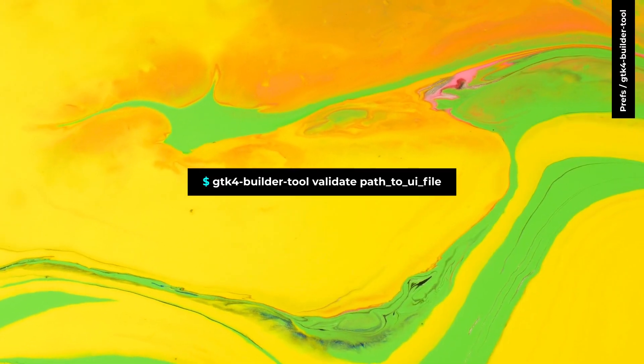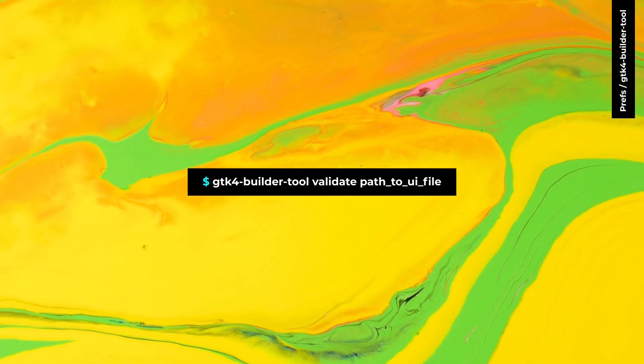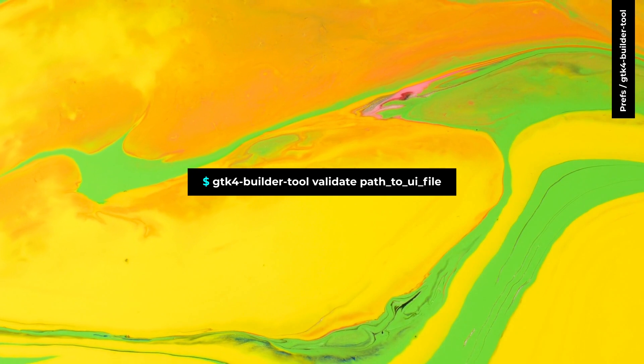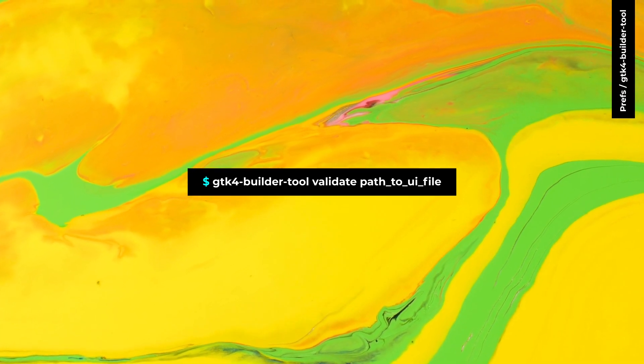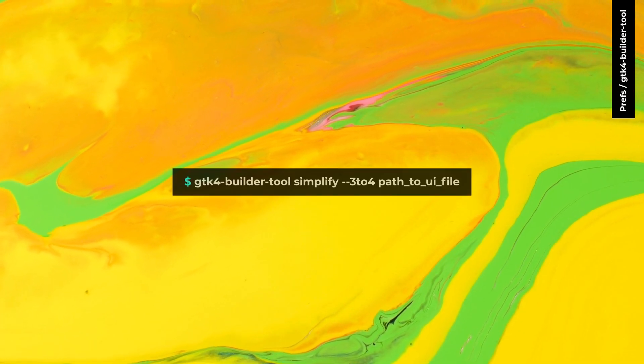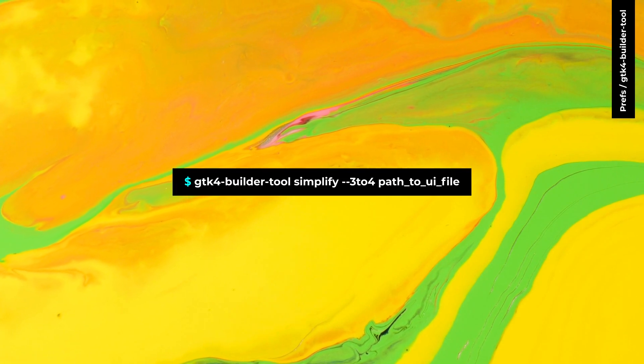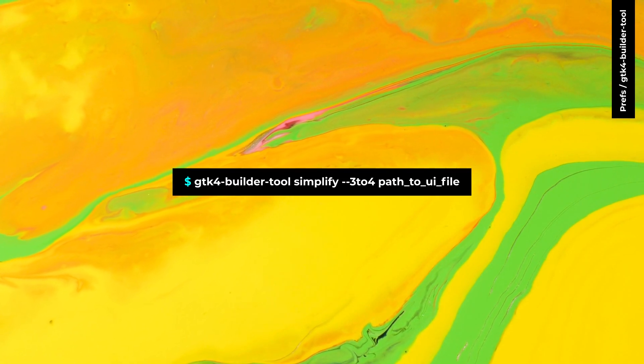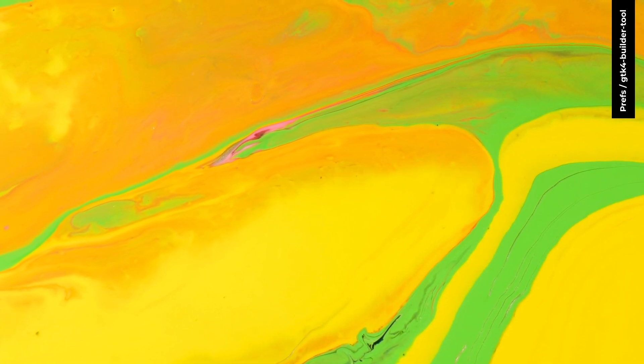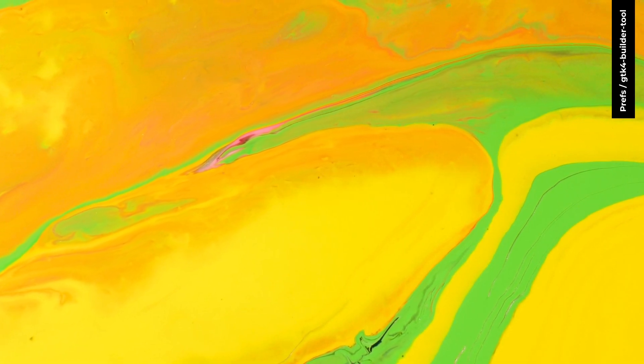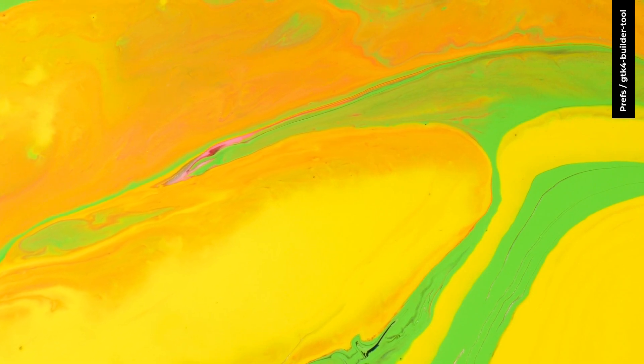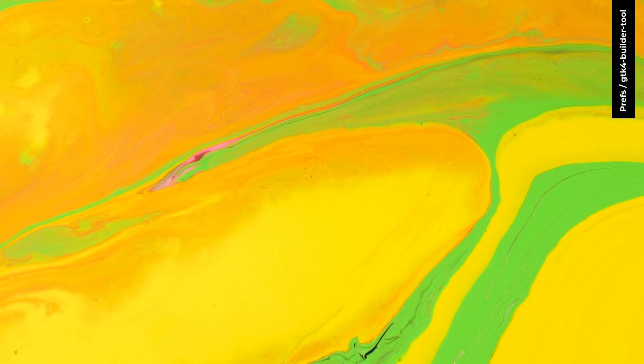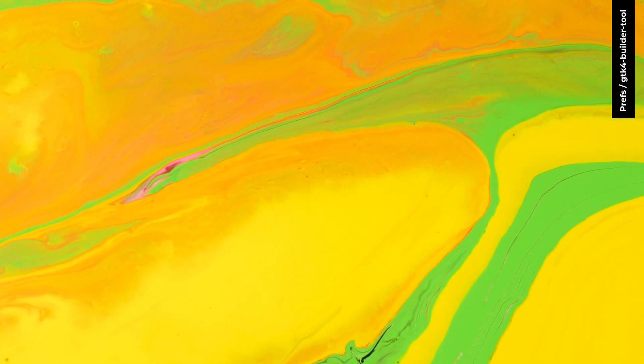You can use GTK4 builder tool to validate your template files. You can also convert your GTK3 template files to GTK4. While the builder tool can help you to convert GTK3 to GTK4, it cannot convert everything. You need to change some parts manually.